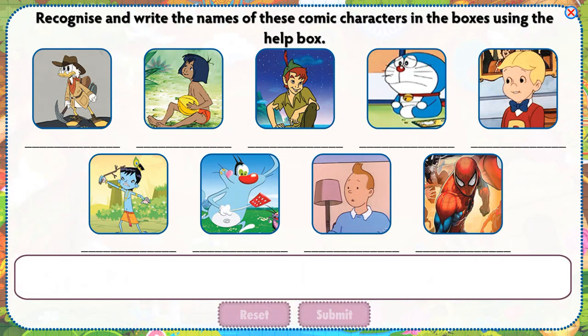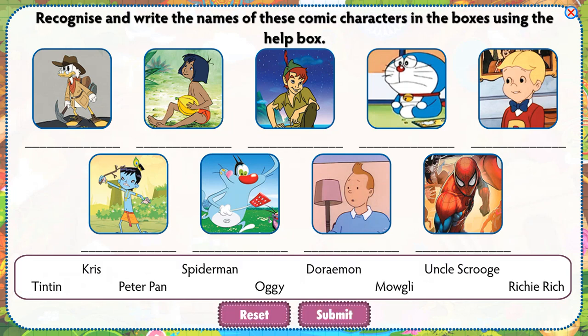Recognize and write the names of these comic characters in the boxes using the help box.